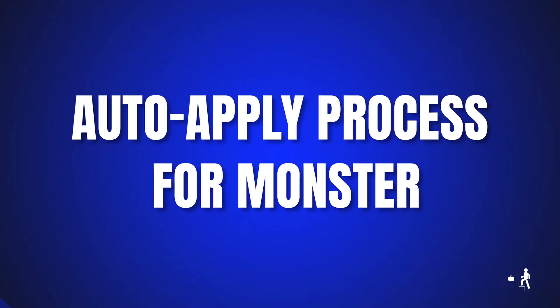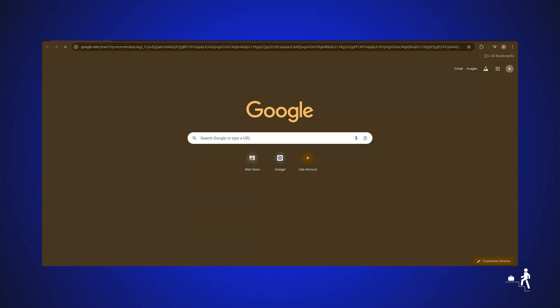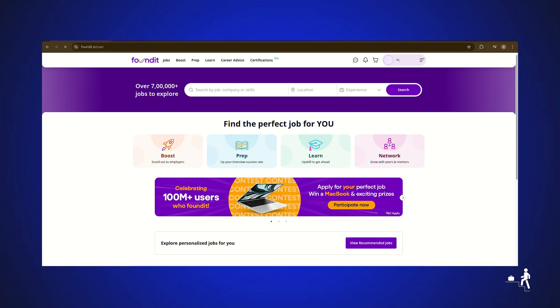Auto-apply process for Monster. Return to Monster.com. Search for the job you are looking for, select Location and Experience, and hit Enter.